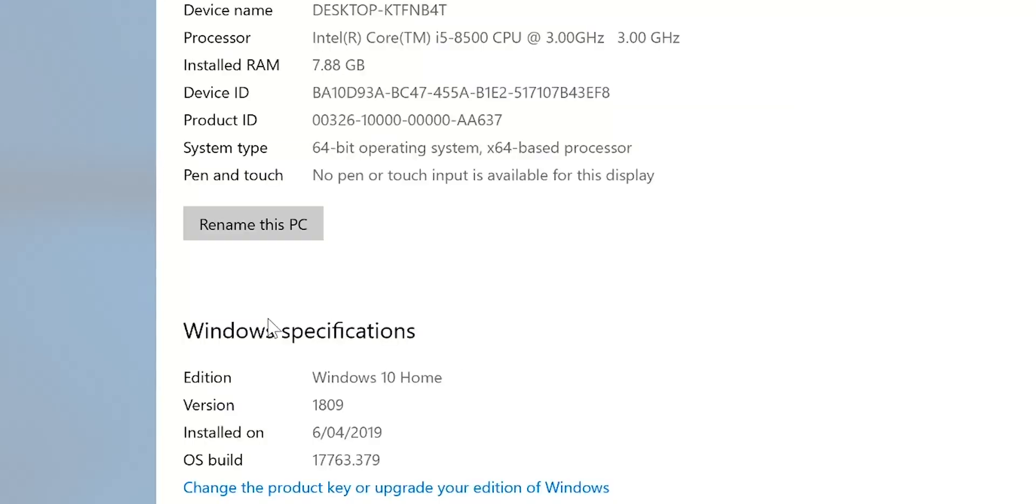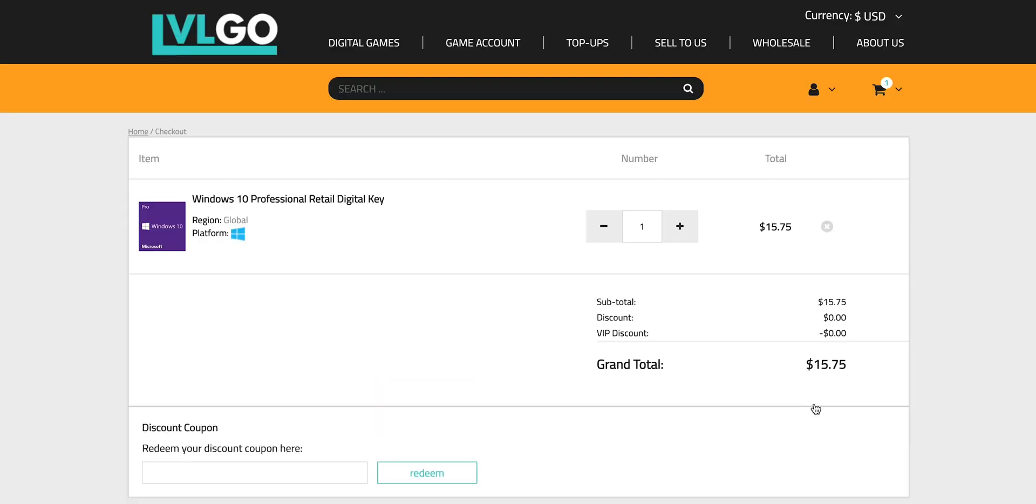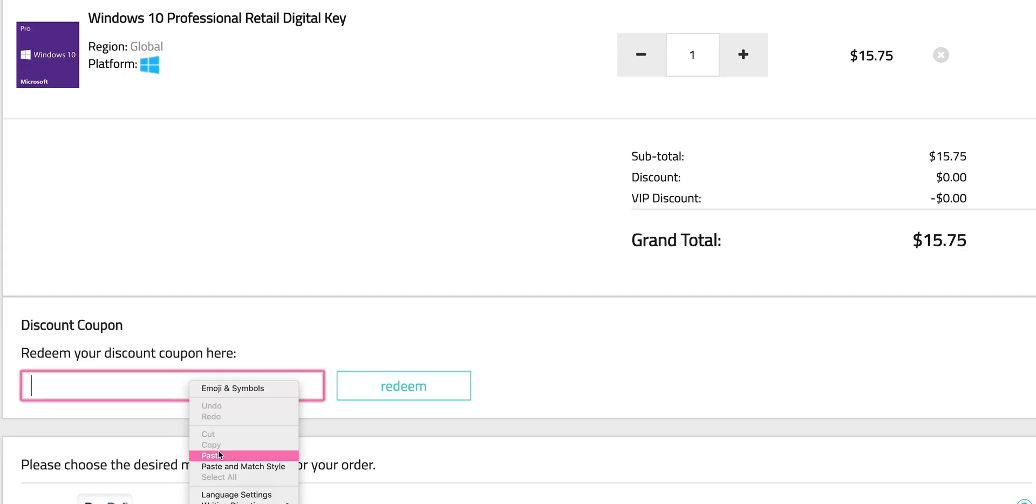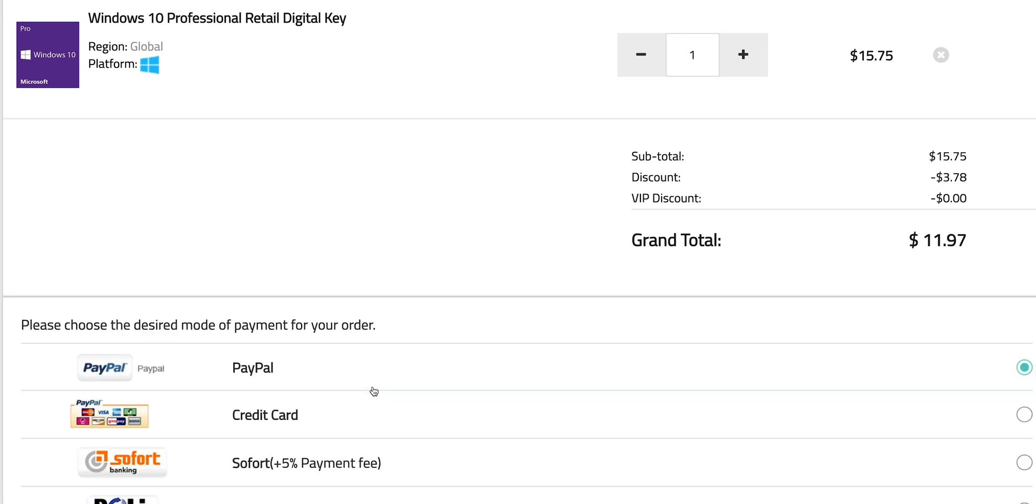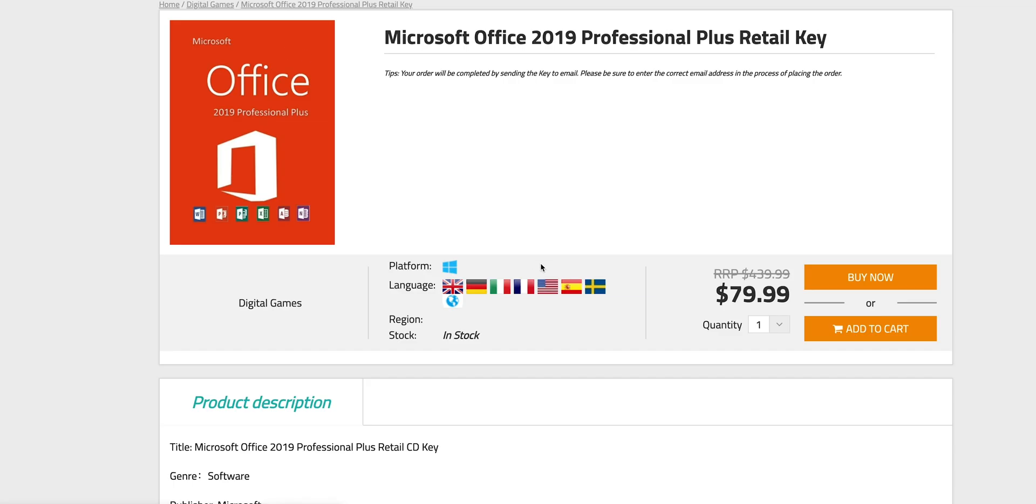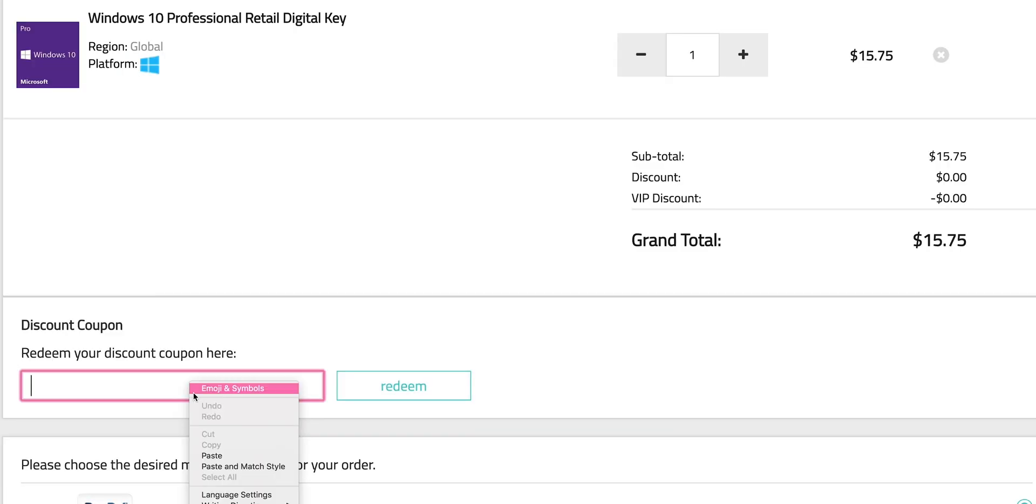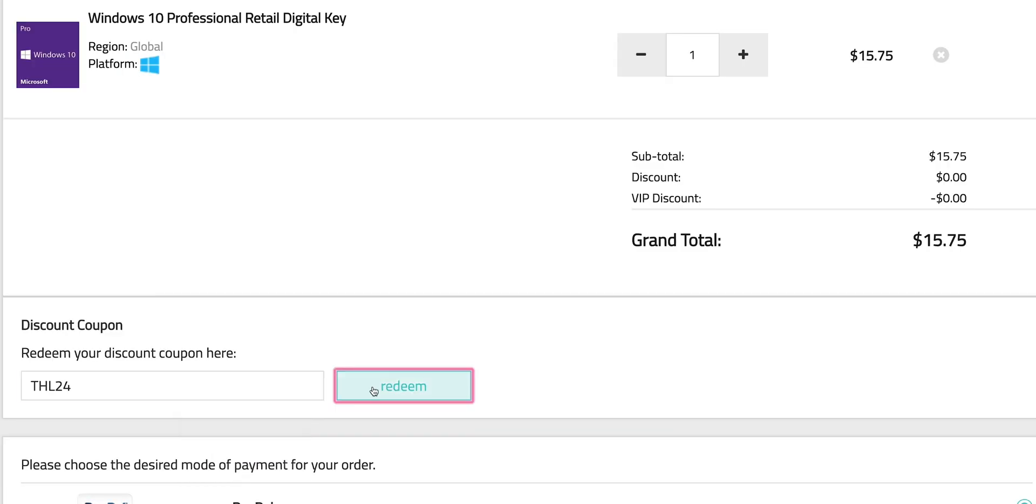So this comes with Windows 10 Home. Come on, let's get rid of that Windows Home. Let's get some Windows Pro. Copy and paste my code from the description. You can also get Office 2019.